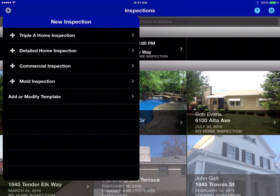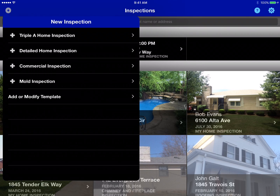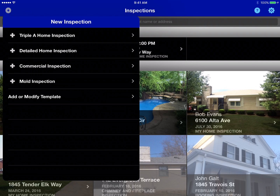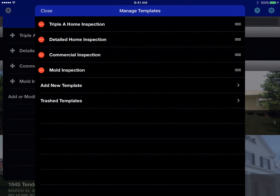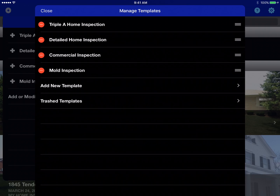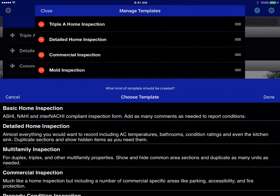For this example, we want to go into the new inspection screen — it's identical on iPhone or iPad. Tap on the 'Add or Modify Template' button, and down at the bottom there is an 'Add New Template' button, and we want to create a new template.